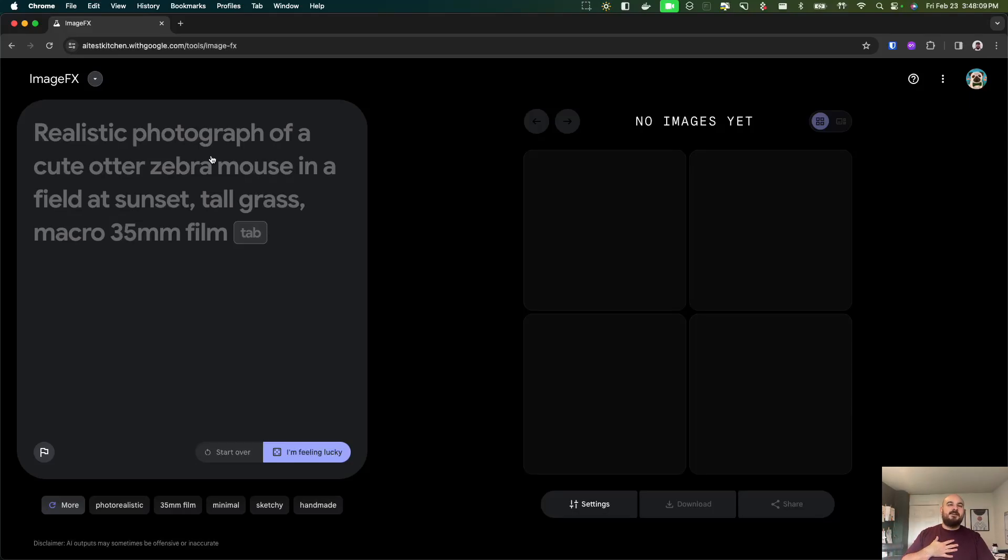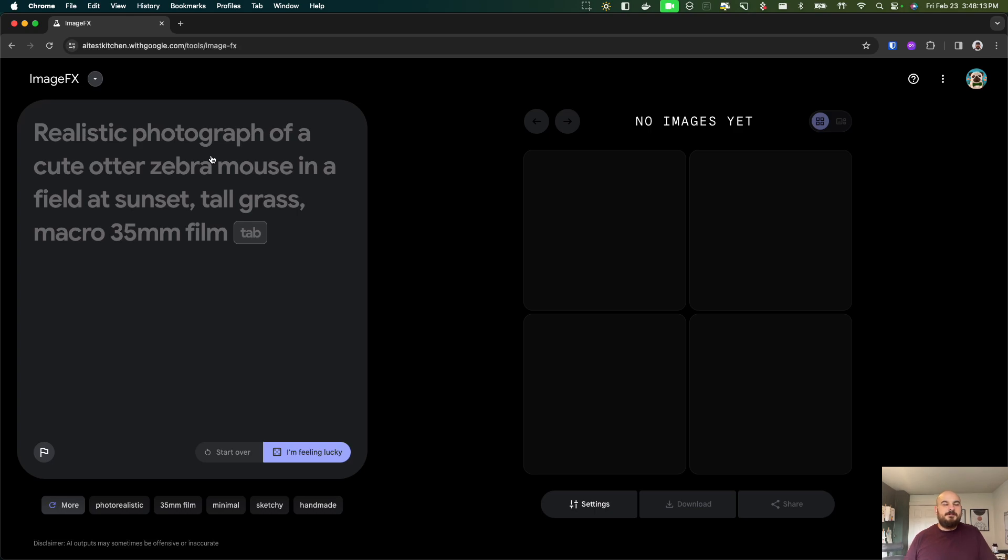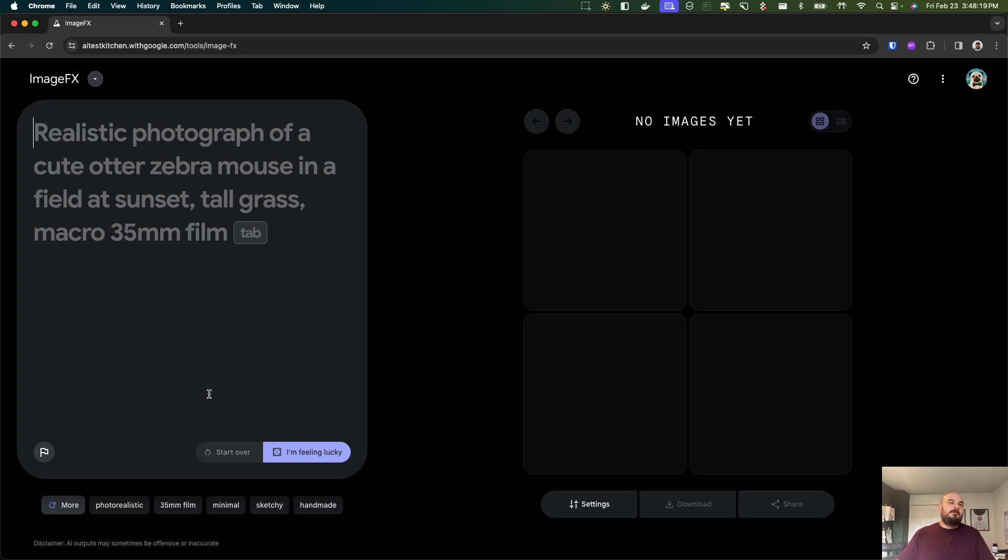Hi everyone, my name is Austin. I'm a developer here at Hounder and today I wanted to showcase a tool I've been using a lot recently. It's called ImageFX from Google. This is their new image generator.